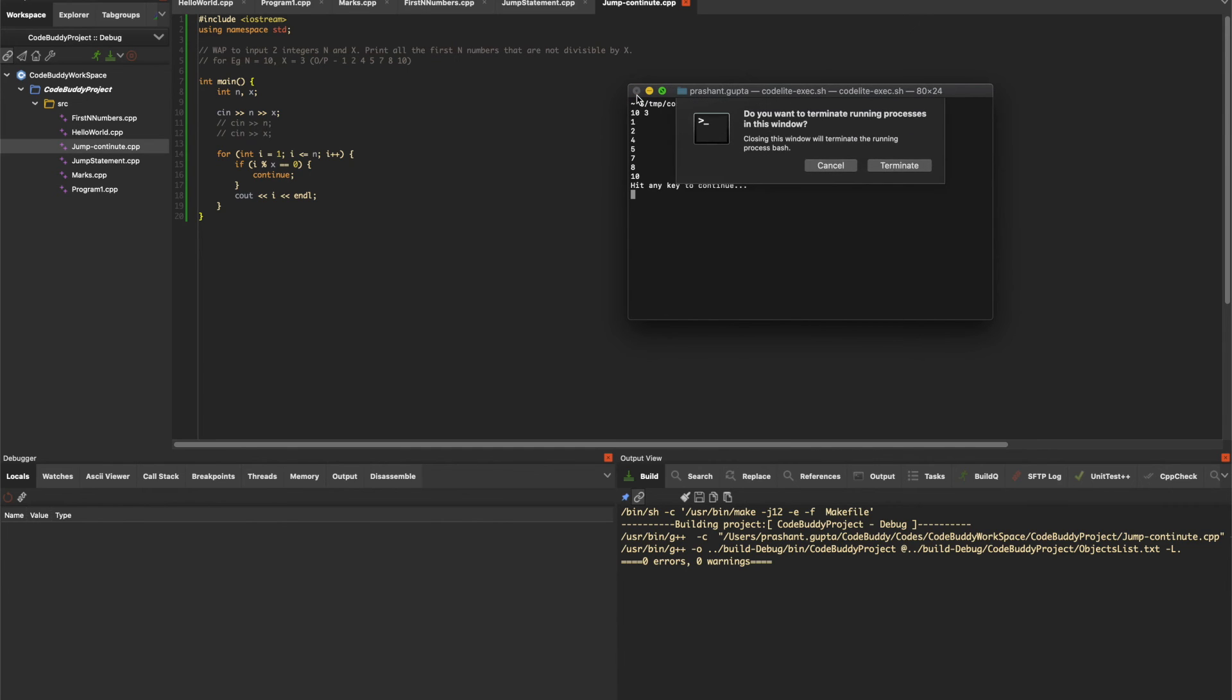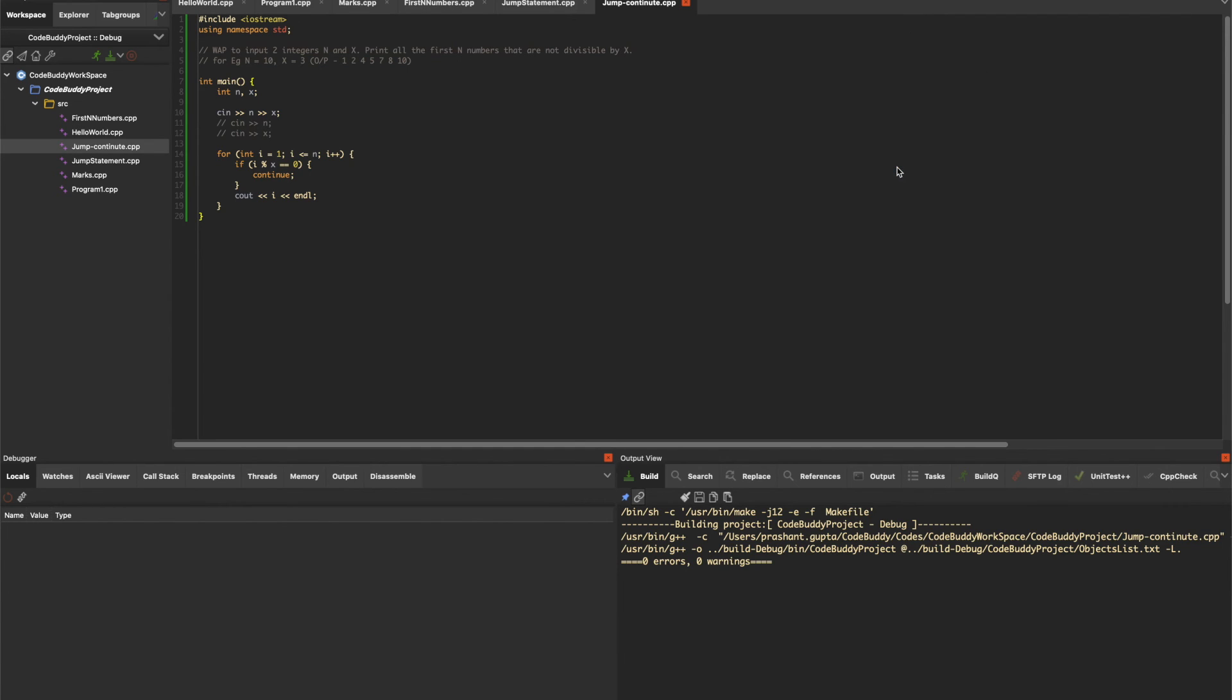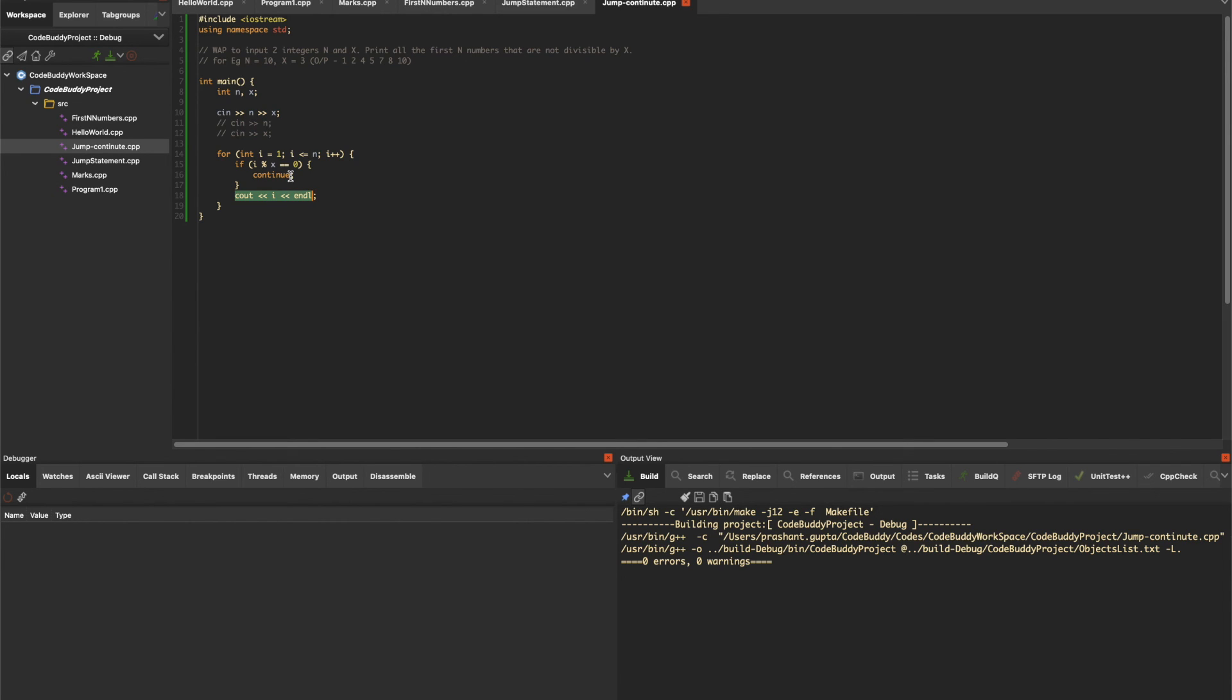You might wonder why we're using continue - another way would be to add cout within an if statement with a negation operator, like if i modulus x is not equal to 0, then print it. That's very true, we can use it like that. All continue statements can be remodeled as if statements, but it's just a cleaner way to write code. You'll understand this as you continue writing code.